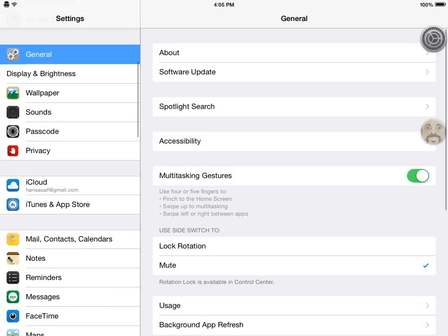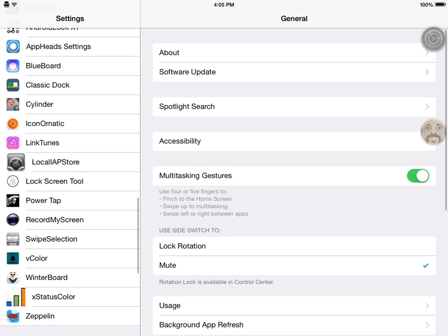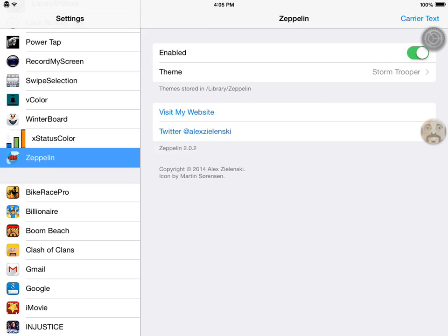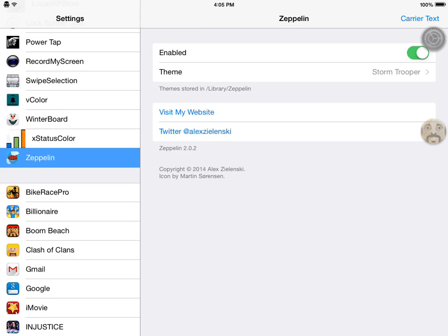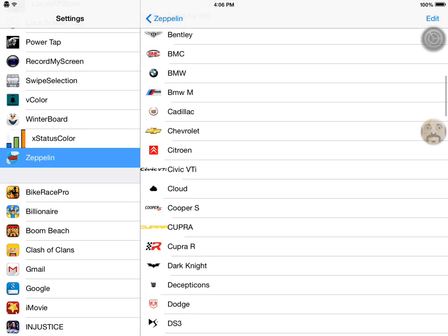Go to Zeppelin, which should be in your jailbreaking area. Enable it, and just choose whatever one you want.